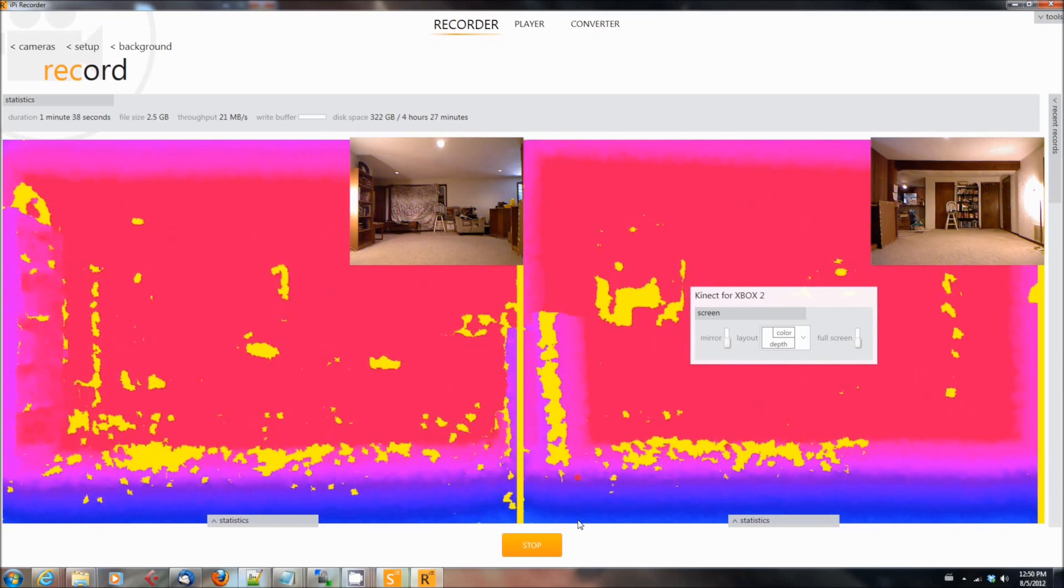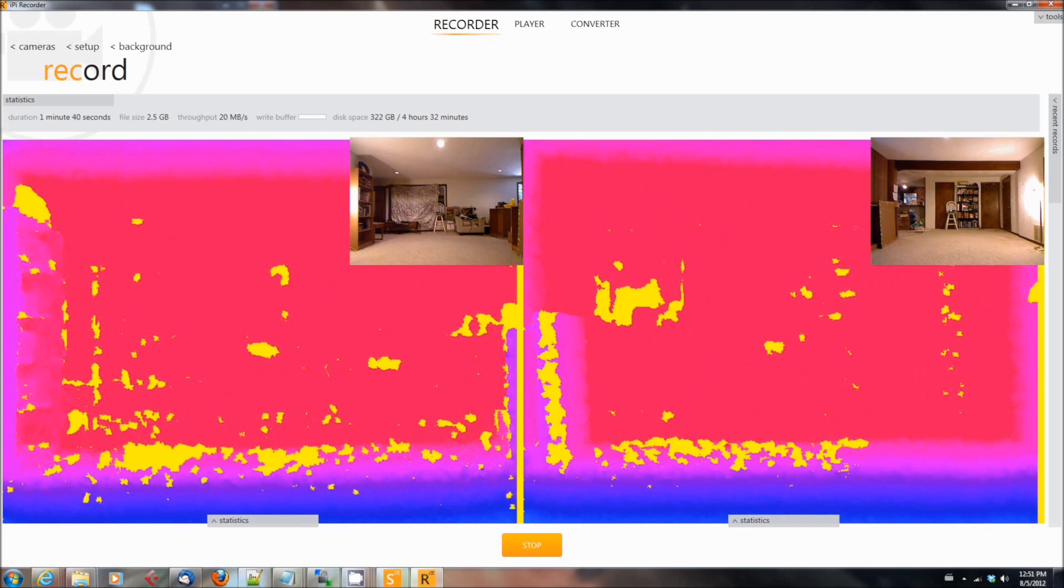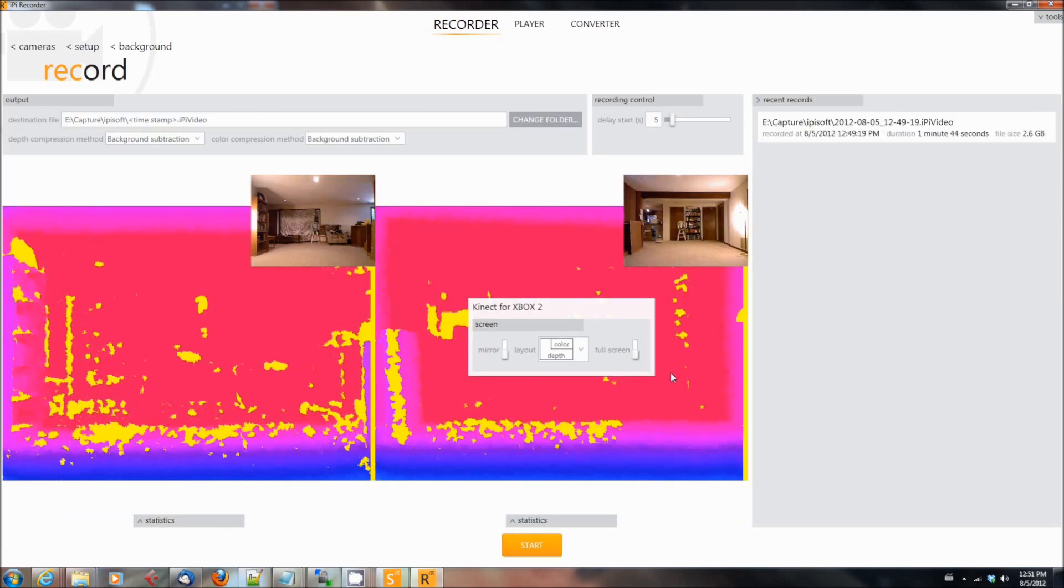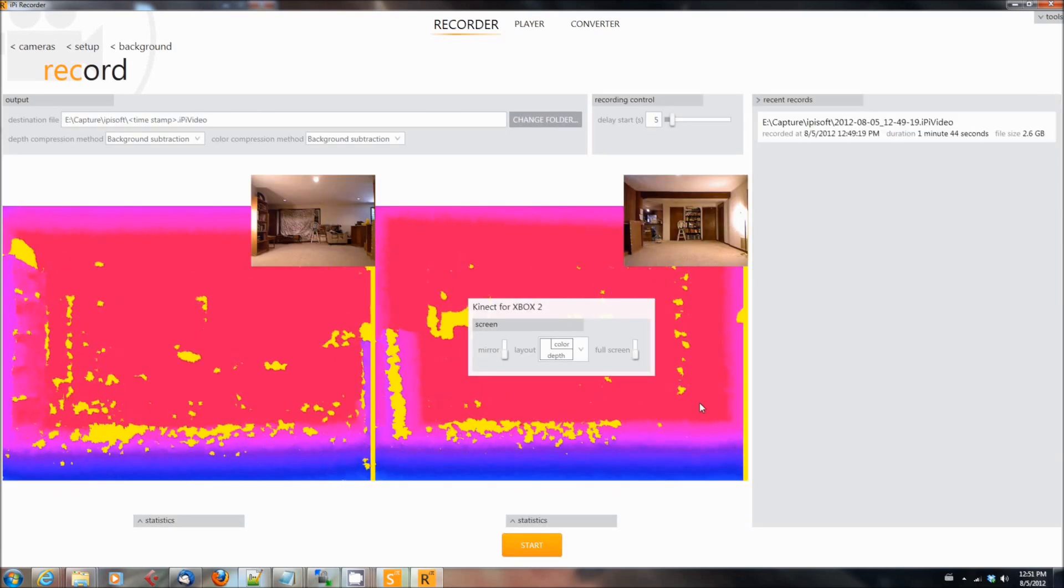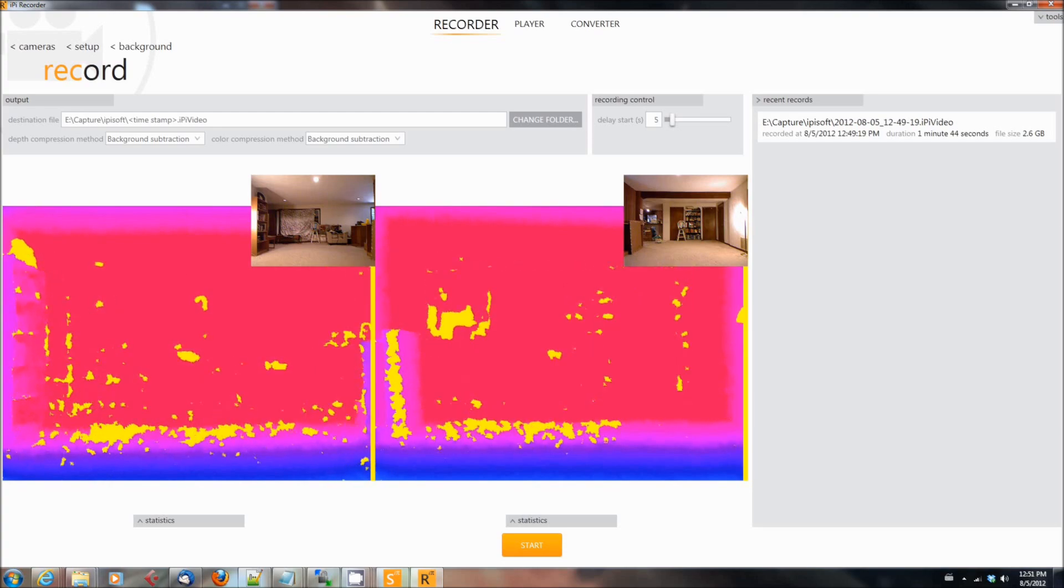and prepare to go on to the next tutorial, which is where we are going to show you how to post-process and get the animation moved into Motion Builder for the next phase of the process.